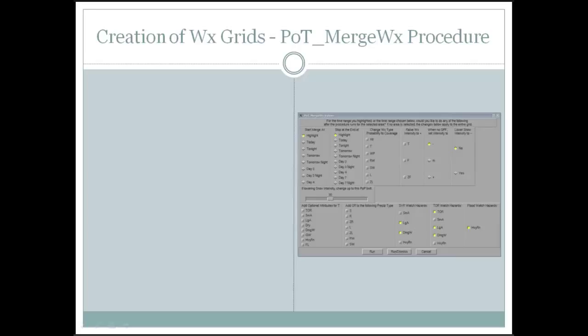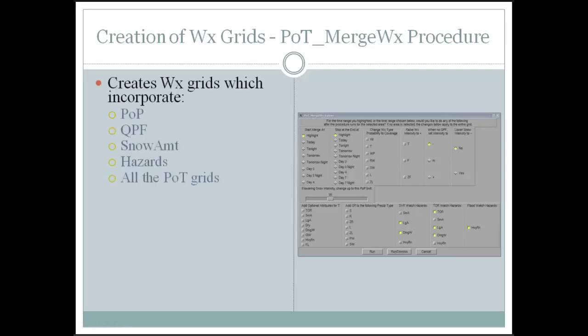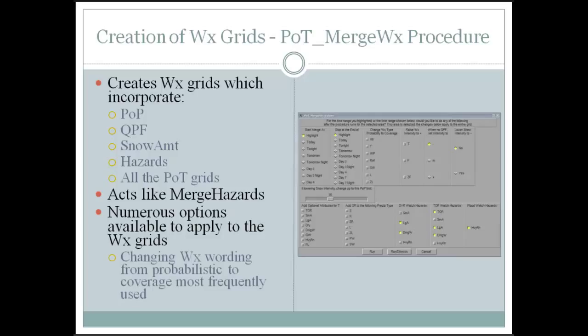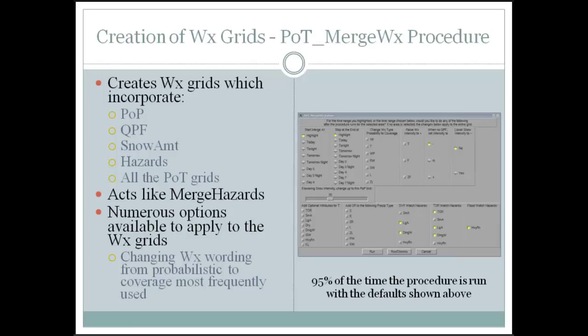Step four is creating the weather grid. The merge weather GUI takes in the POP grid, QPF, snow amount, hazards, and all probability type grids to produce the weather grid — it acts just like merge hazards. There are numerous options, but these are the defaults 95% of the time. For example, if you have scattered rain showers you click RW, or scattered snow showers you click SW. Similar to snow amount and ice accumulation, you can almost run it without changing anything.